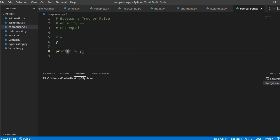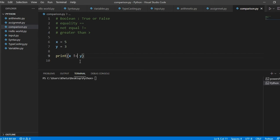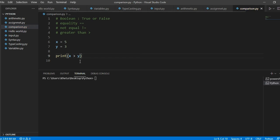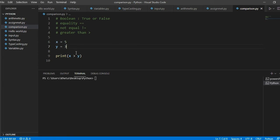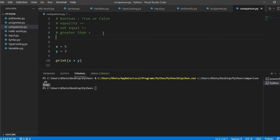So now let's move on to the next one, which is greater than, and it looks just like the mathematical one. So the question is, is x greater than y? So x is 5, y is 3. So yes, x is greater than y, and that is why we get the true as our answer.